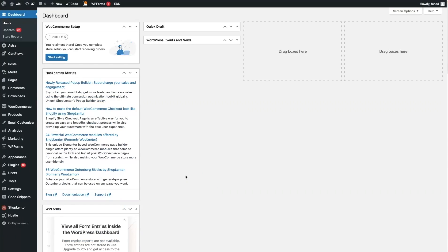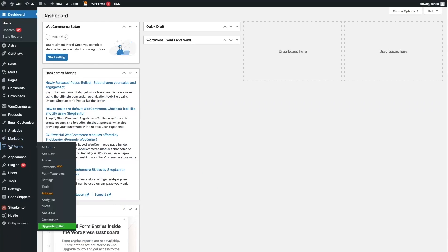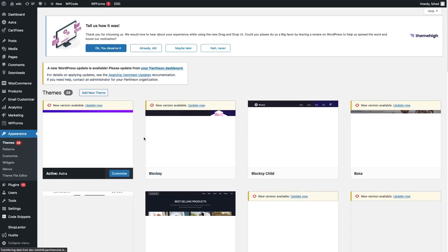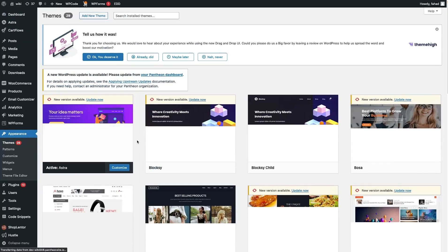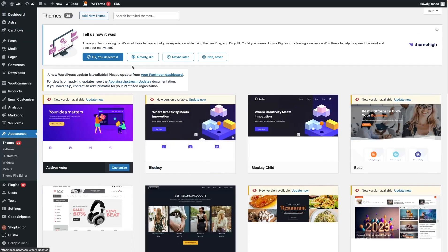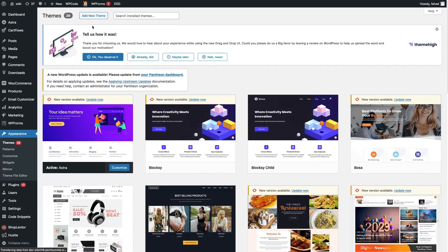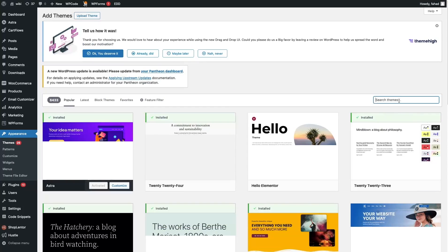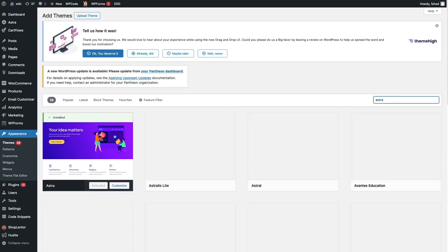Alright, so the first thing we need to do is have the Astro theme. If you haven't installed it, go to Appearance and click on Themes. I already have the Astro theme installed. If you haven't, you would click on Add New Theme and simply search for Astro.